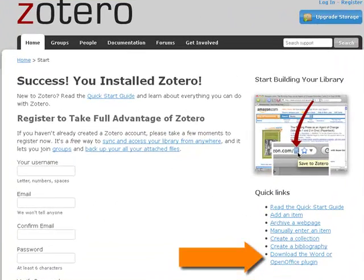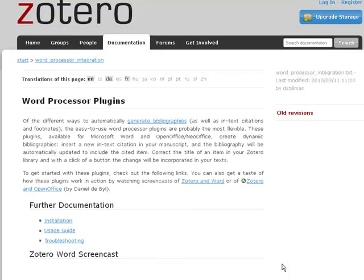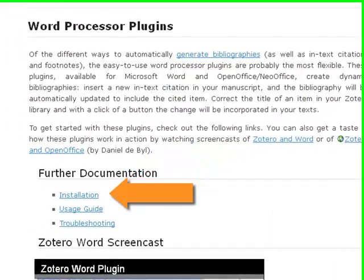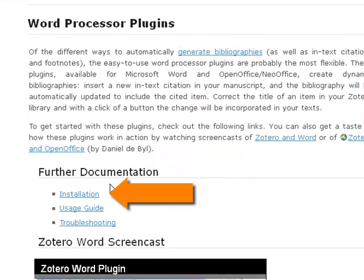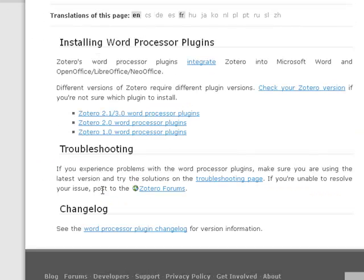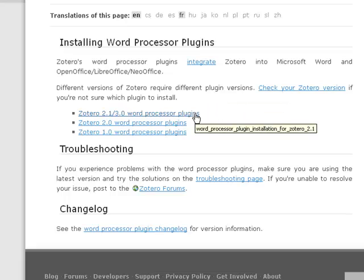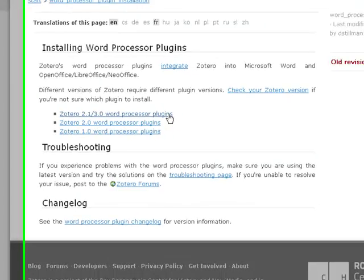Click the Download the Word or OpenOffice plugin. Next, click Installation. We just installed the most recent version of Zotero, Zotero 2.1, so we will click this plugin option.